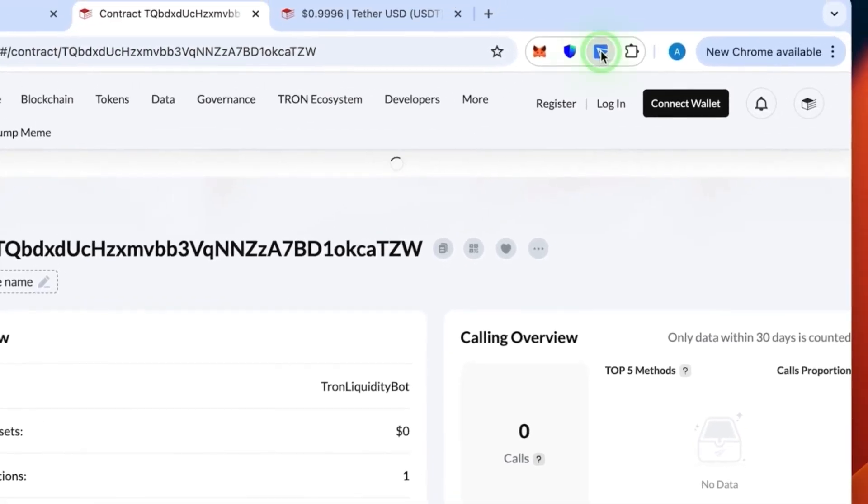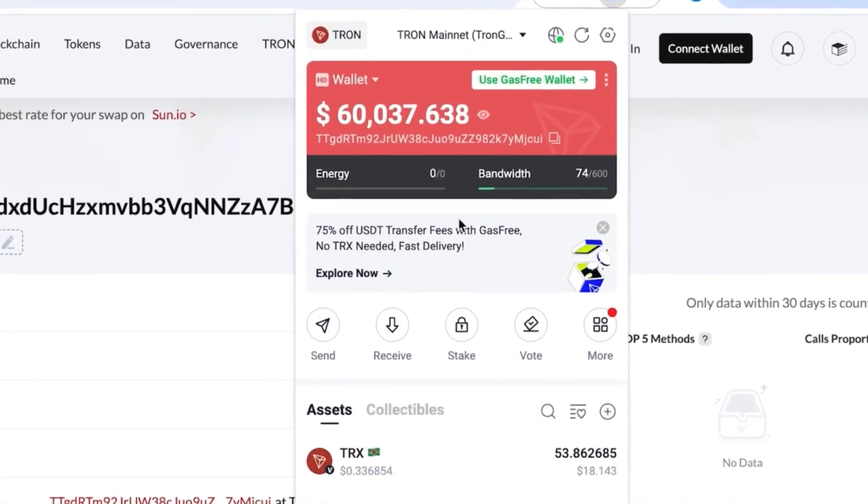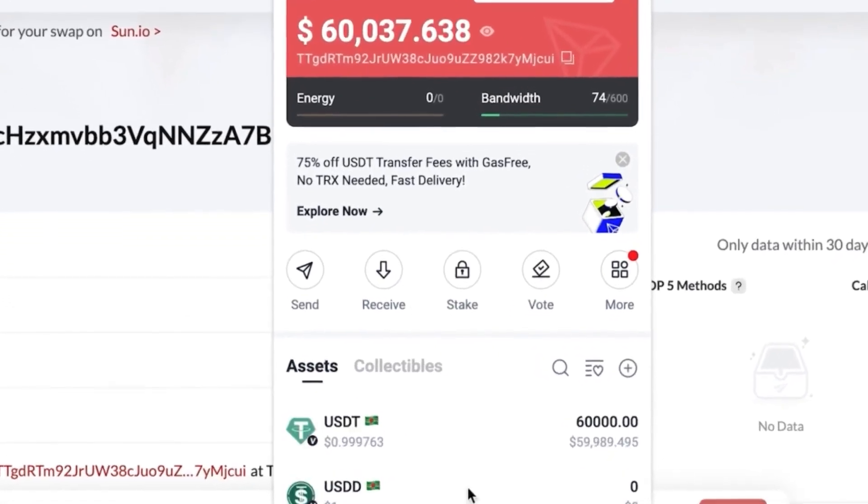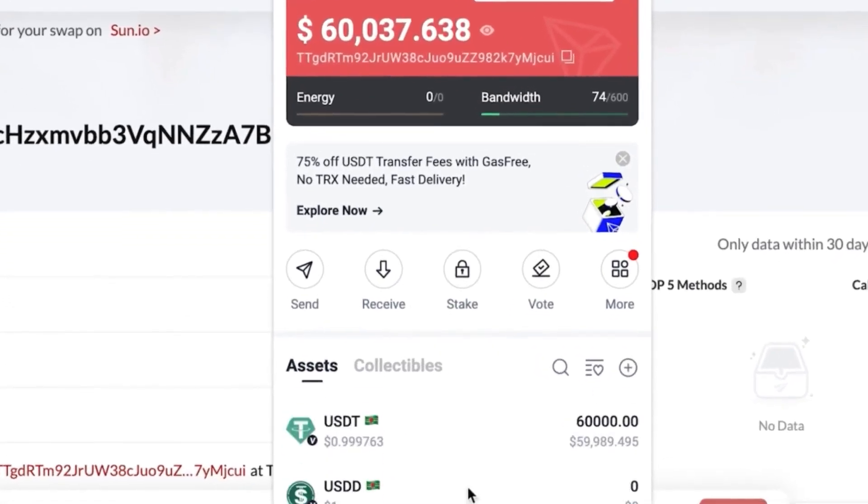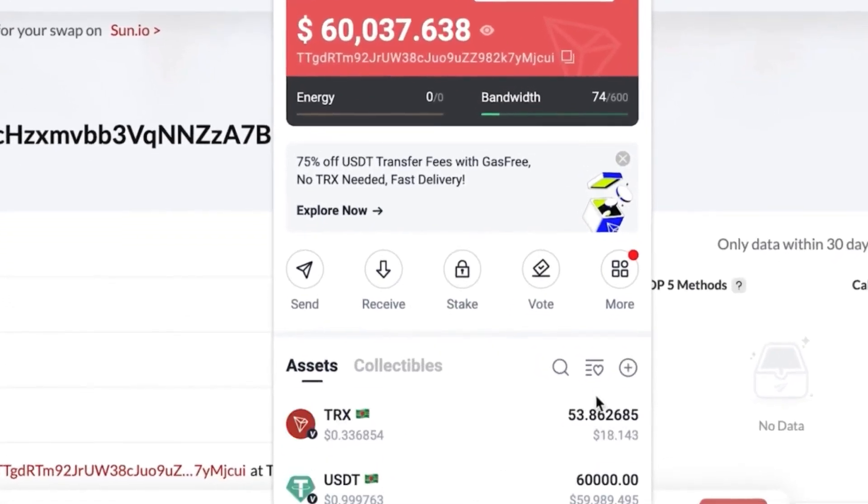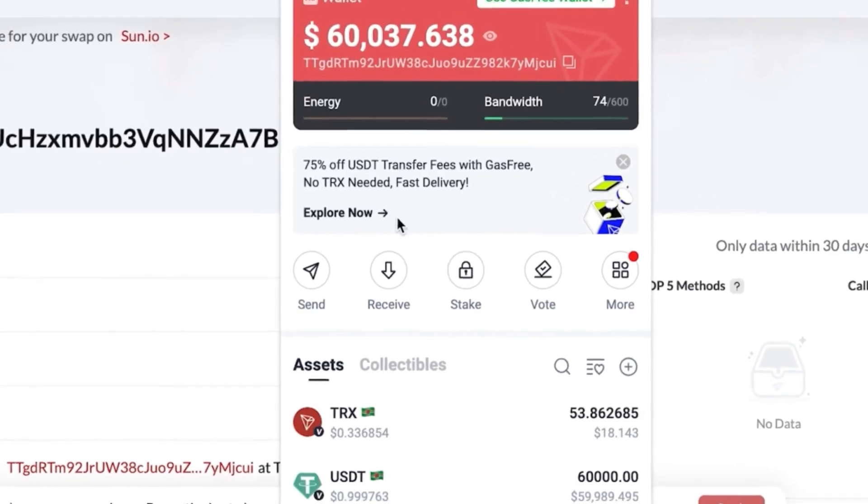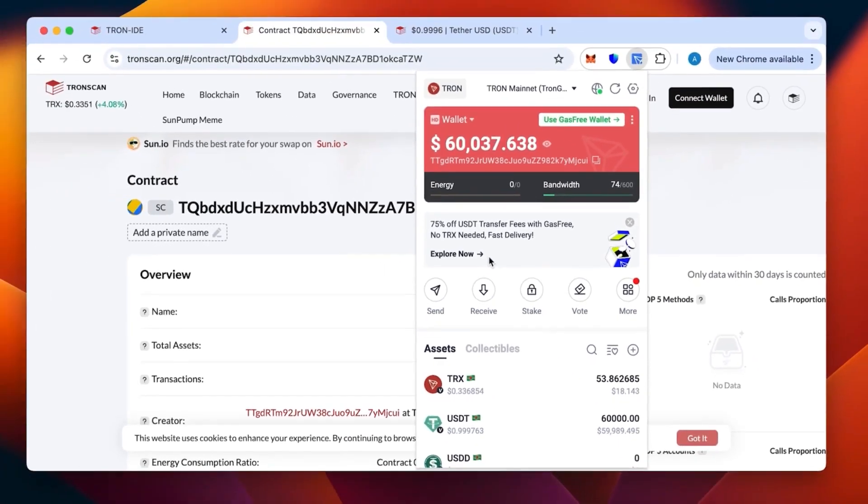Now we check our wallet if the money has been actually received. Let's verify this one. As you can see, that's the 60,000. We have received all of it.